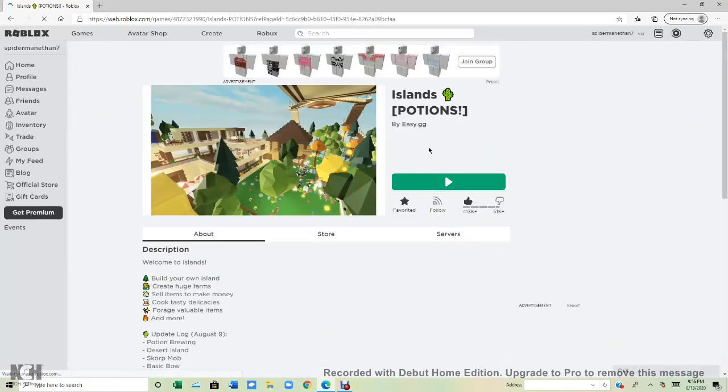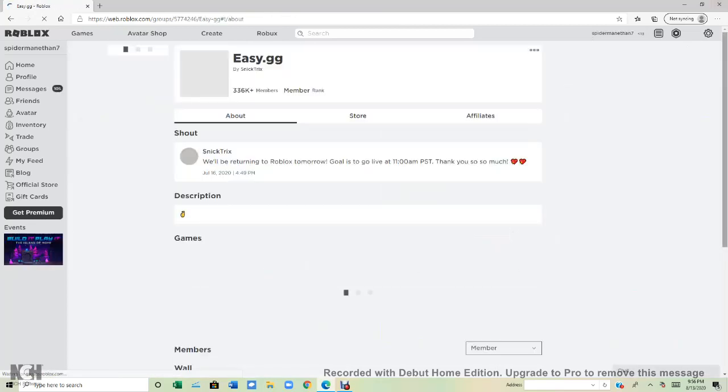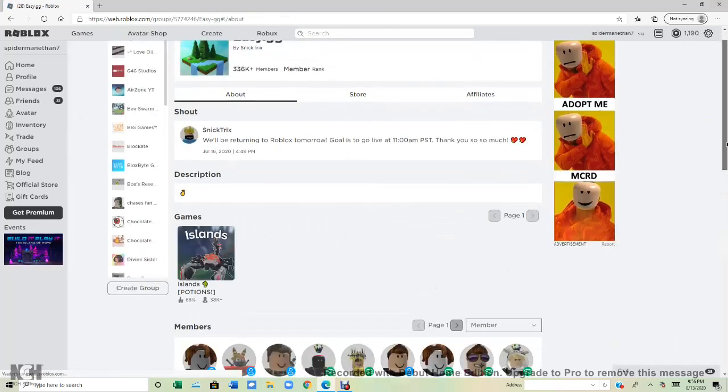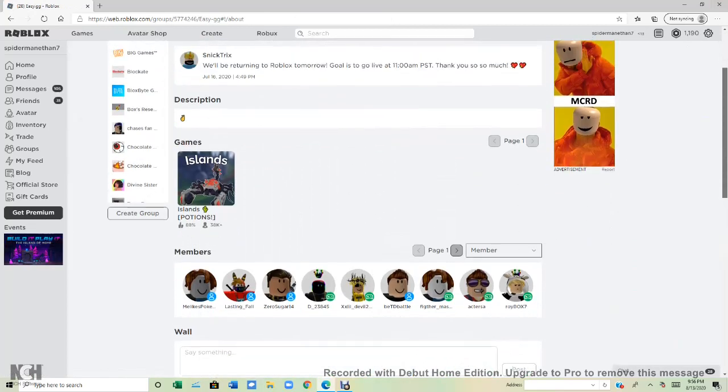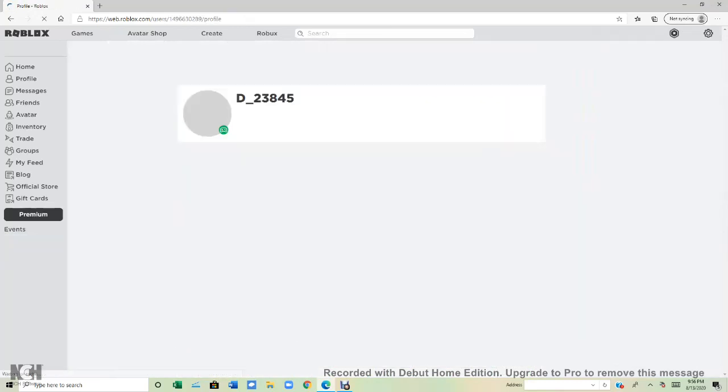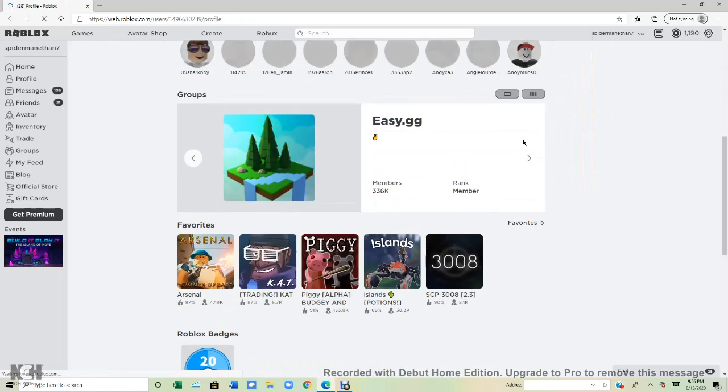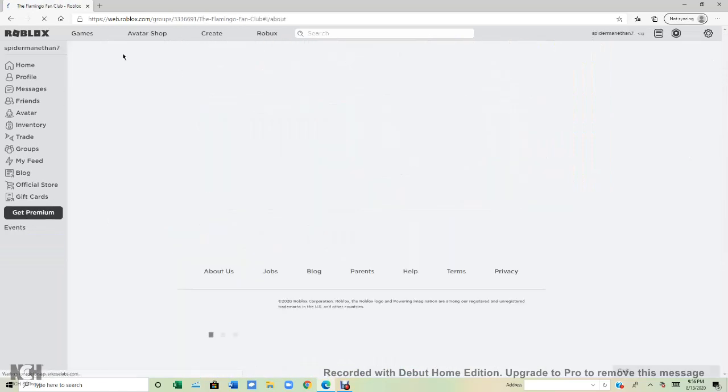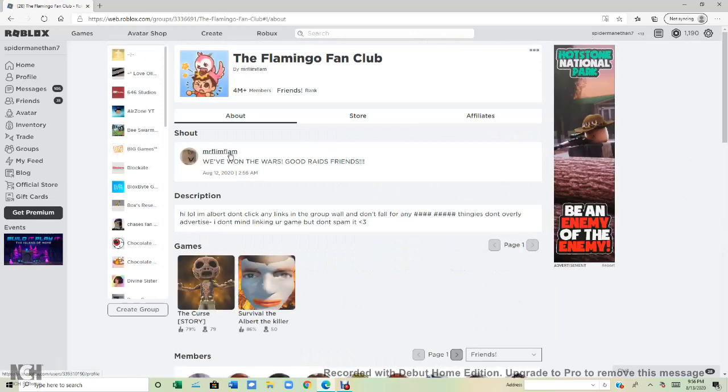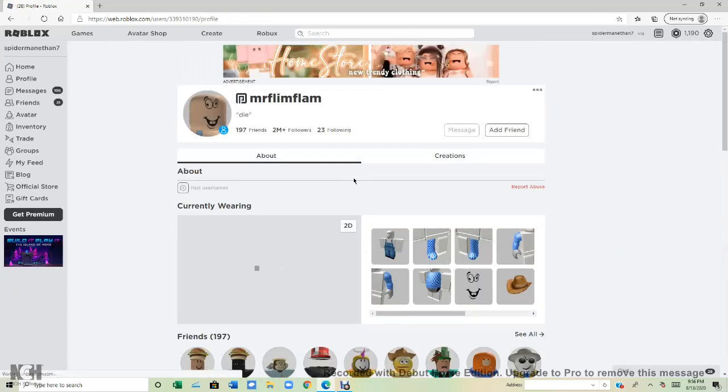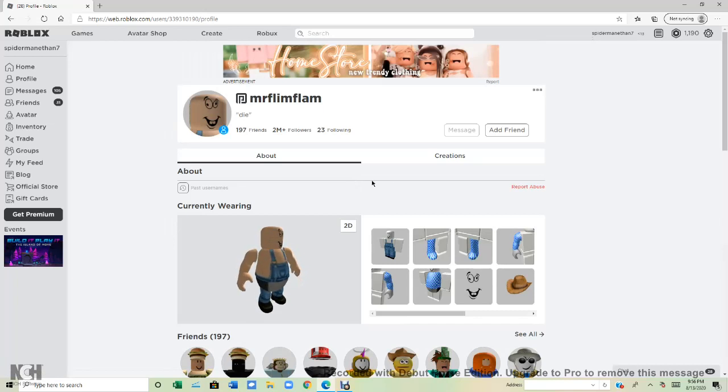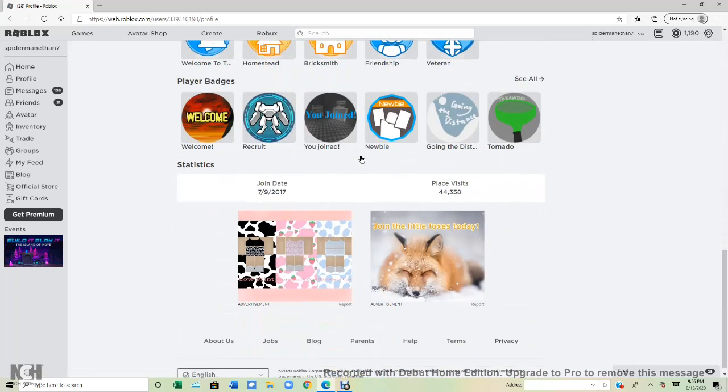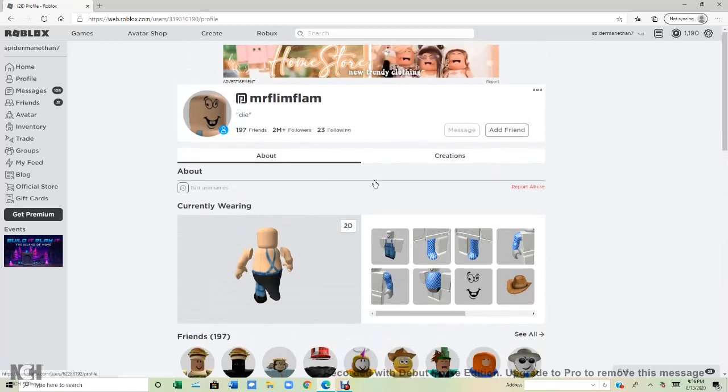So yeah, let's try to do this. There's this guy right here. Let's go ahead. Oh, the Flamingo fan club. Wanda Wars, good raids, fans. Found him already! Found him already. That's a good game. I already found him right away. That was pretty easy.